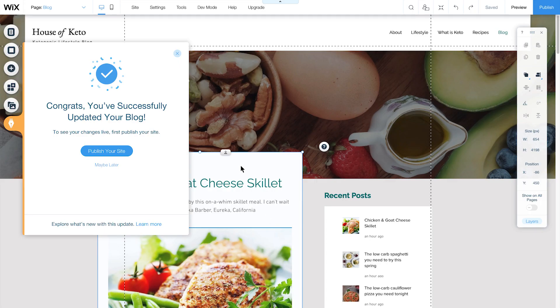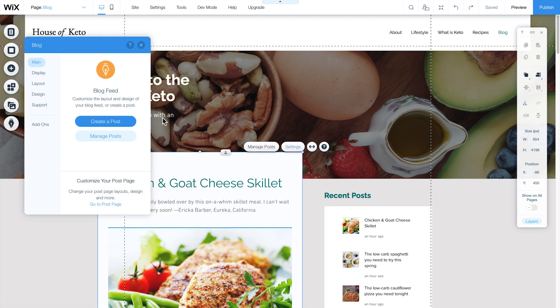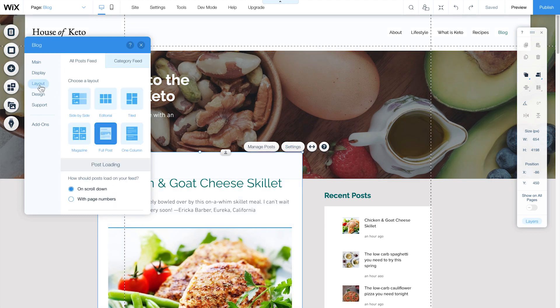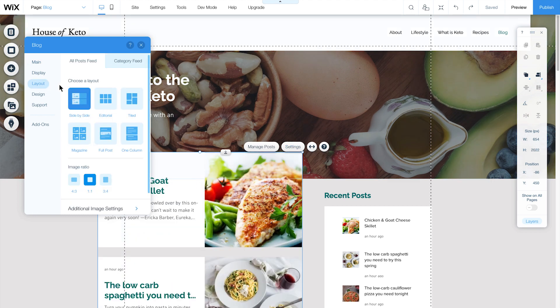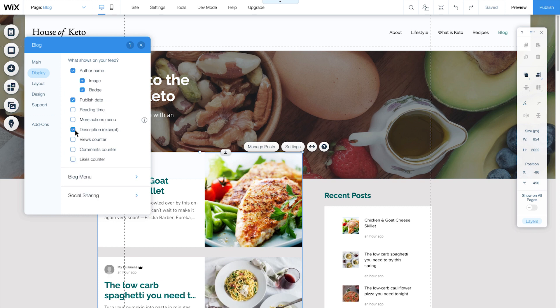And that's it. You just moved to the new Wix blog. Now you can add some final design touches before going live. Choose Layout. Select a blog layout that you like. Next, click Display. Choose the elements you want to show, such as views, likes, and social icons.